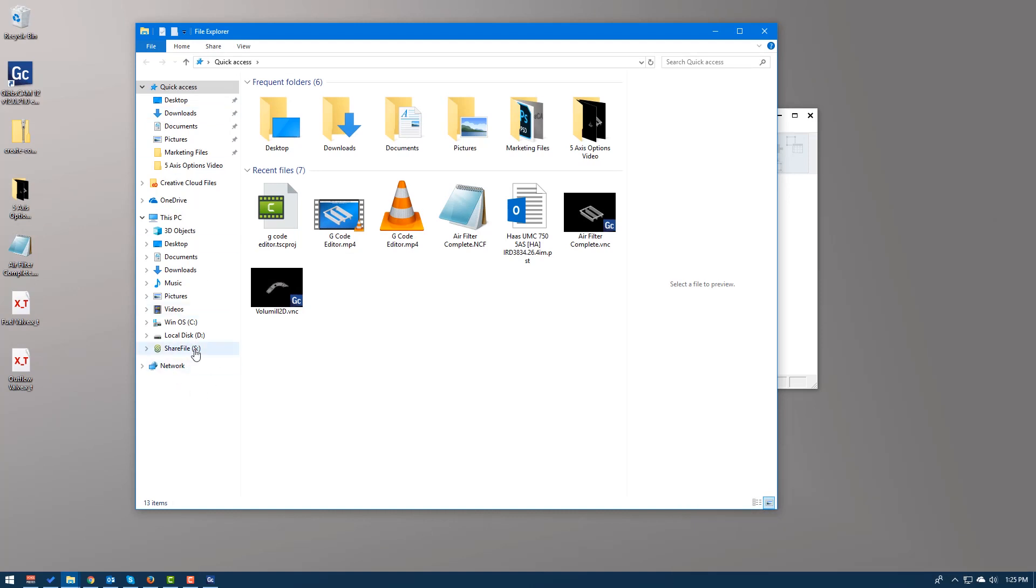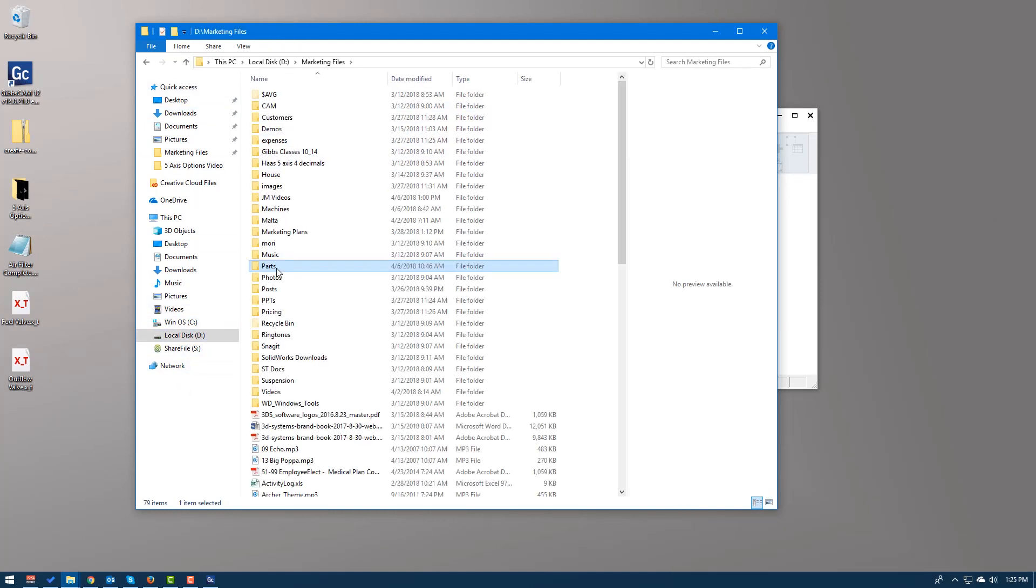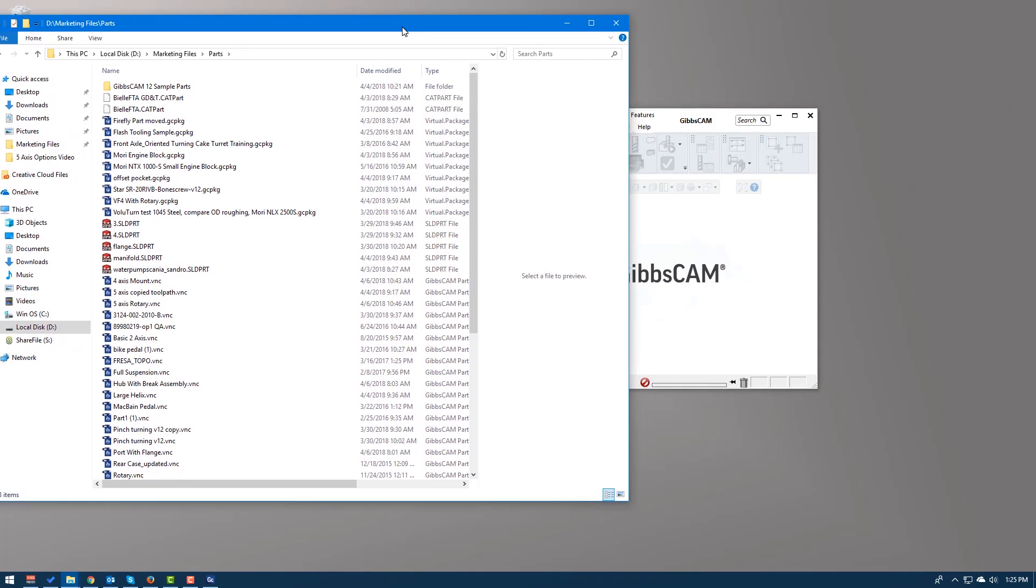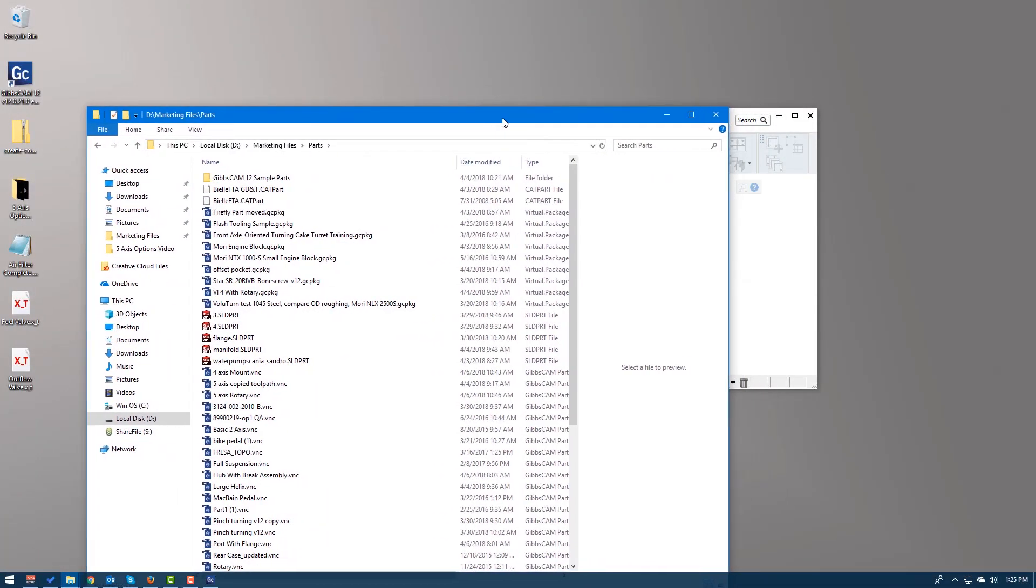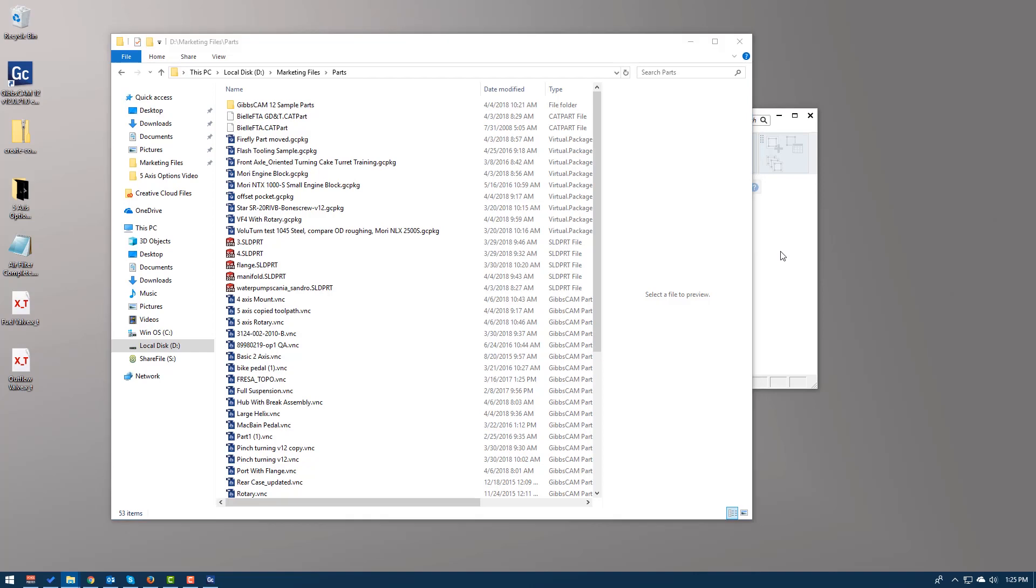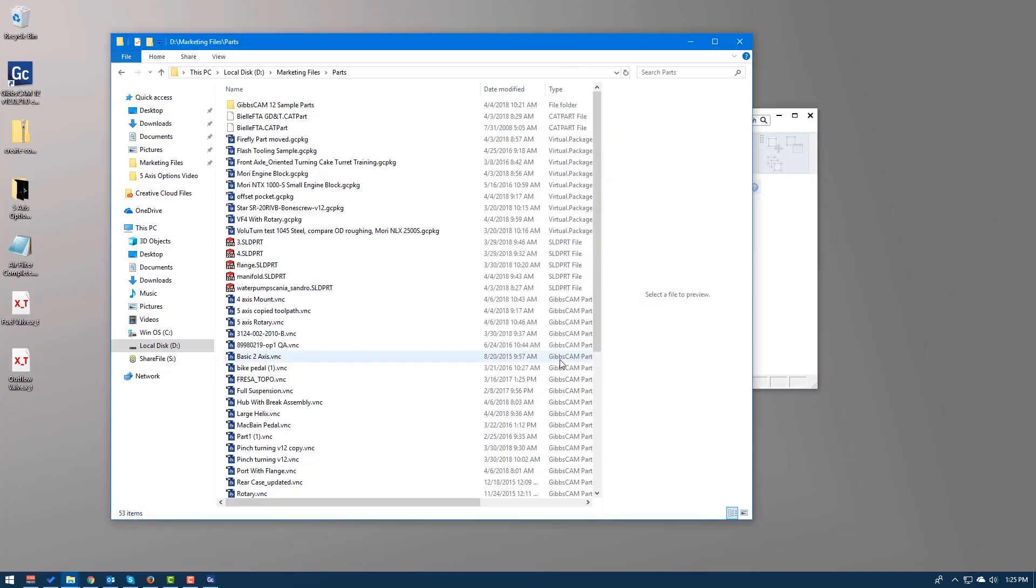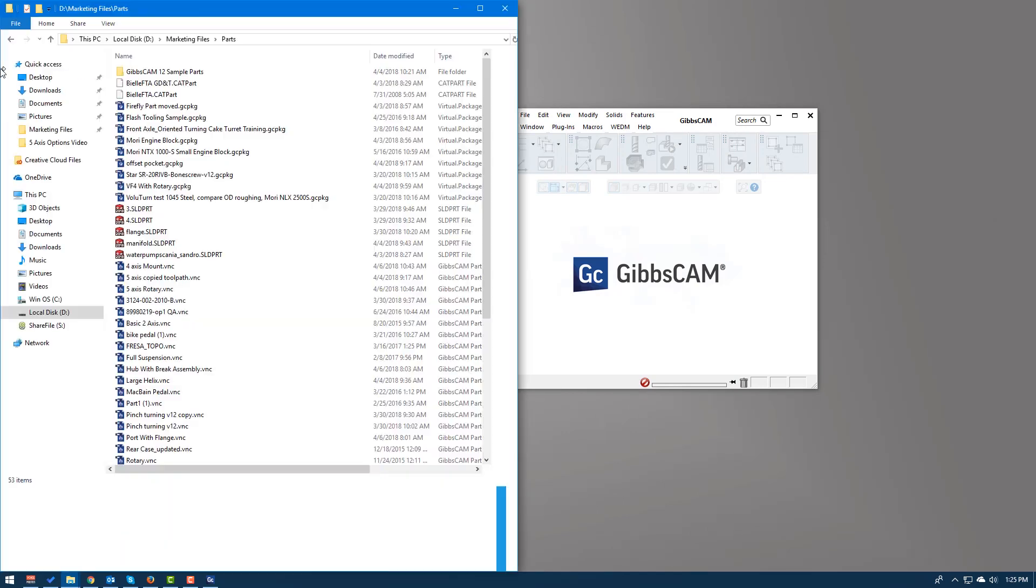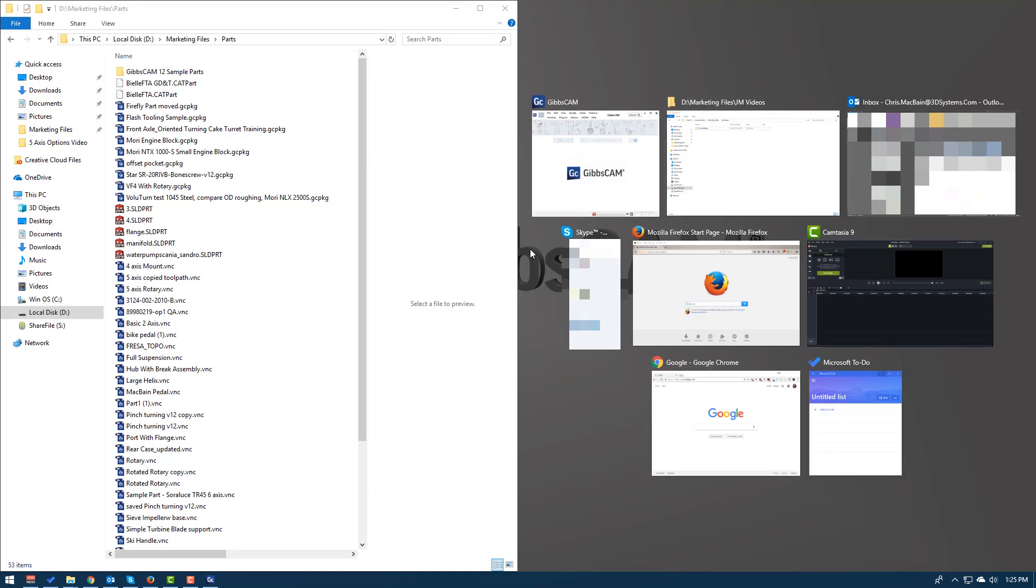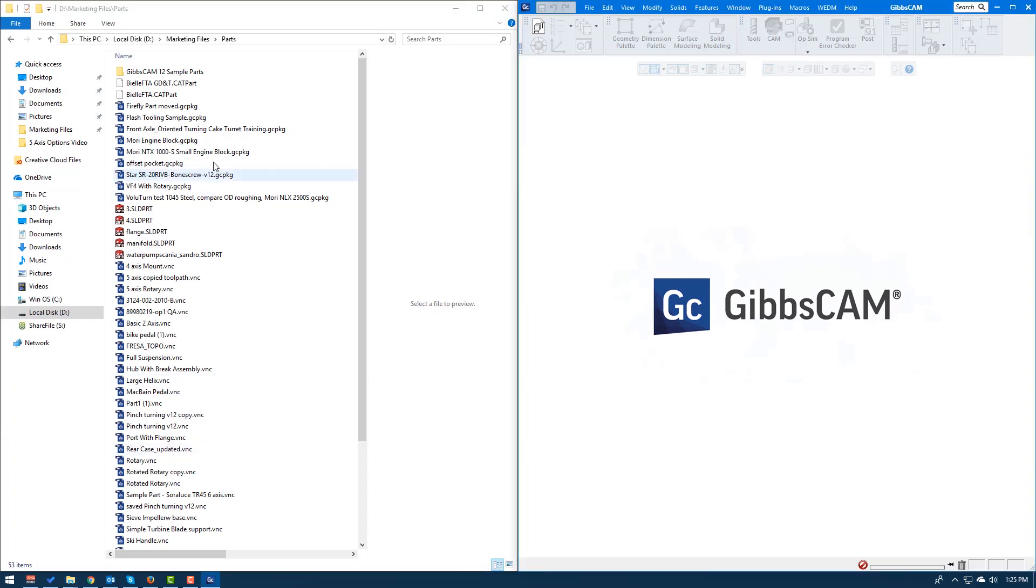At this point, I can navigate to my parts folder and I have everything listed. Now what I want is I want to split my screen between my GibbsCAM and my Explorer window. So I can just drag my Explorer window till it pops like that and then let go of it. And now it gives me a choice of what I would like to split that window with. I'm going to go ahead and just click GibbsCAM. So half of it is my Explorer, half is my GibbsCAM.